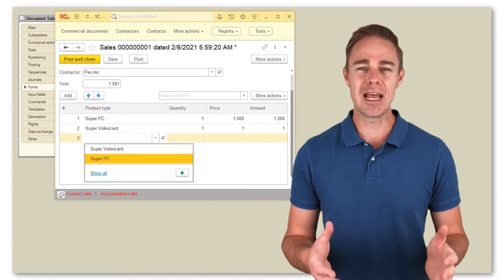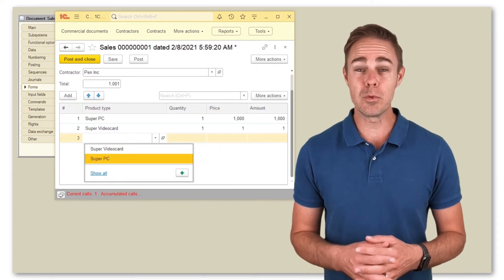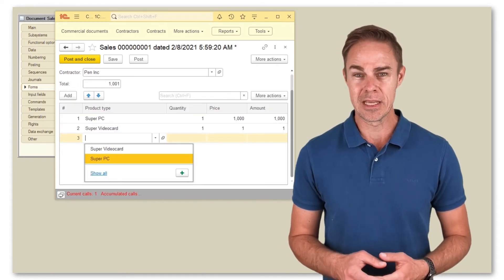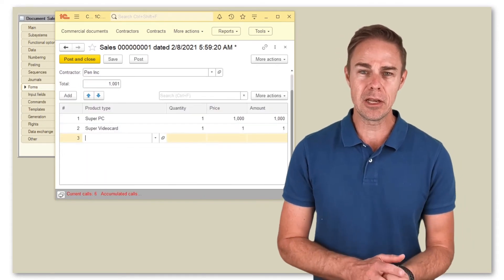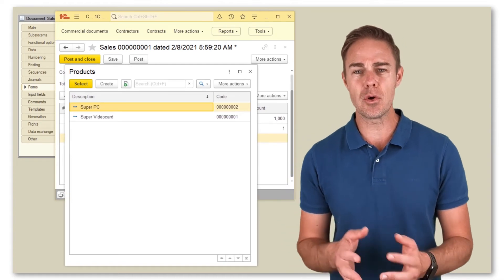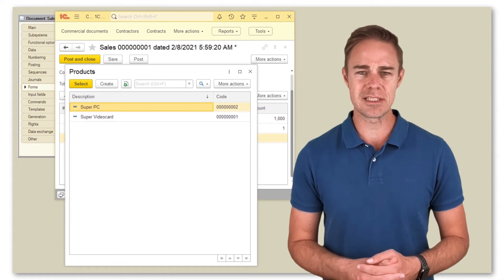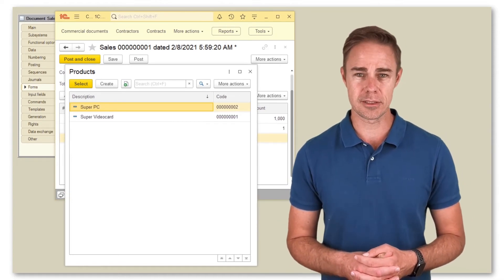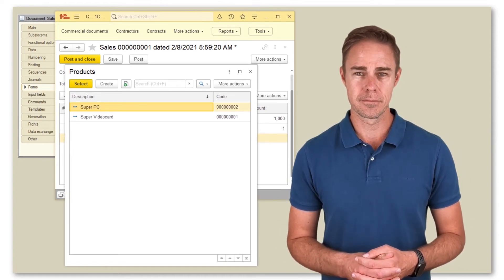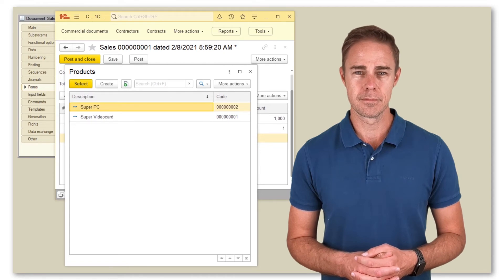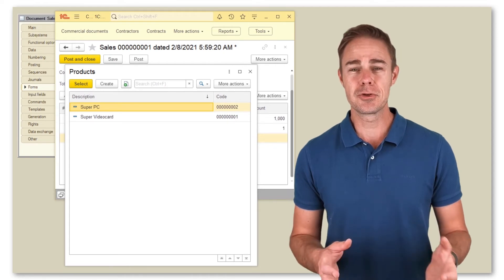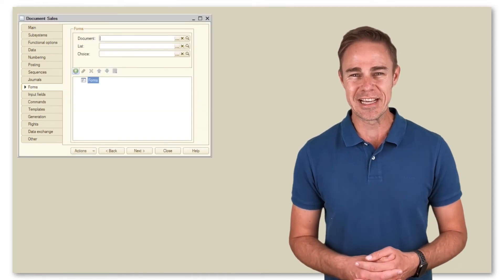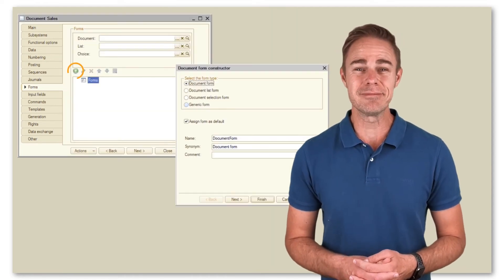The platform opens the choice form when we need to select our documents. In the example below you can see the choice form in document sales for catalog products. To create a form for document sales, click the button and select document form.